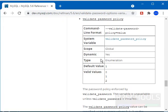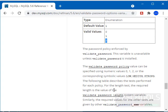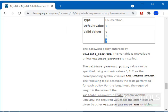The valid values for the password policy are 0, 1 and 2. 0 means low, 1 means medium and 2 means strong. See here, they have clearly explained 0, 1, 2 or the corresponding symbolic values are low, medium, strong.